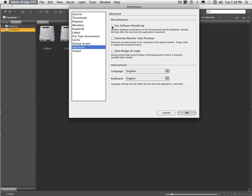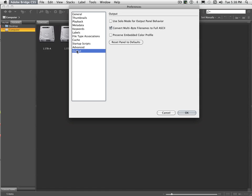And using software rendering is, you know, I would leave that off. You're not going to gain any advantages with the new version of Bridge. And output, generally I just leave it set here with the multi-bit file names for ASCII. It's generally helpful with some of the files that I send up for viewing on my website.